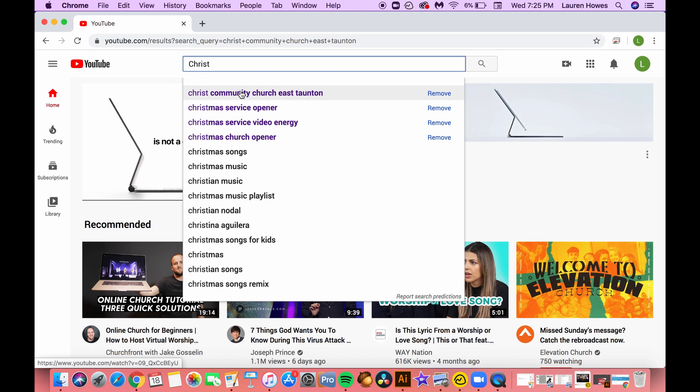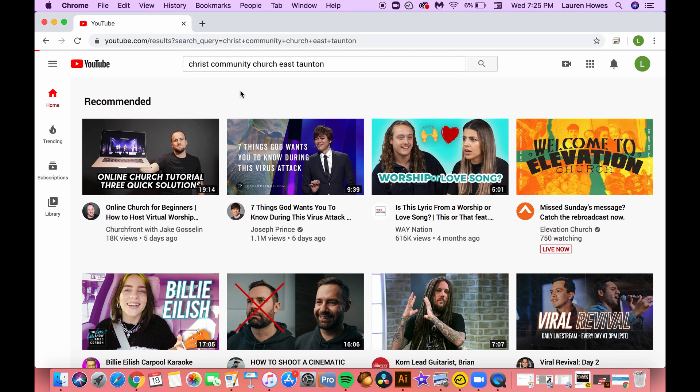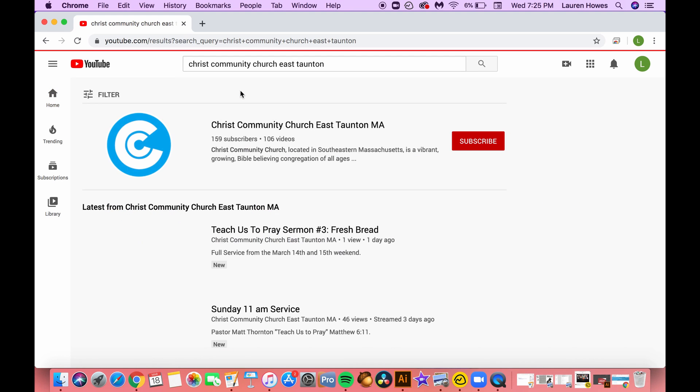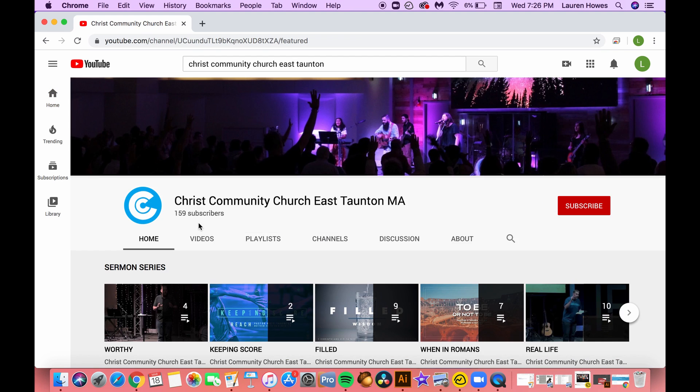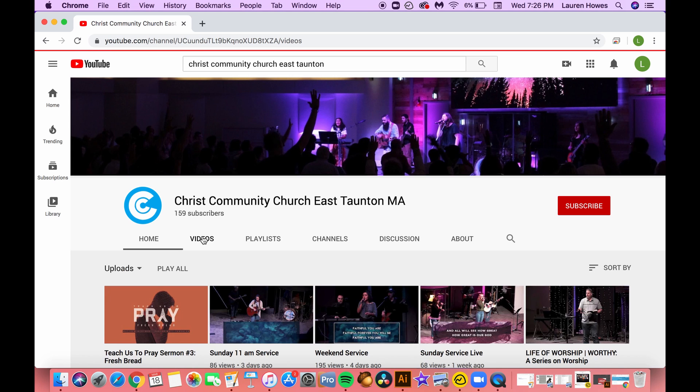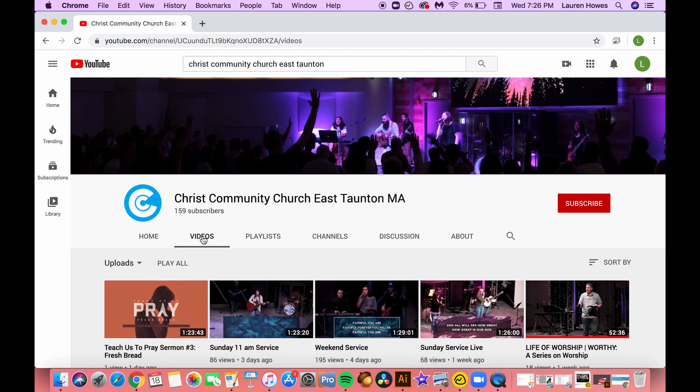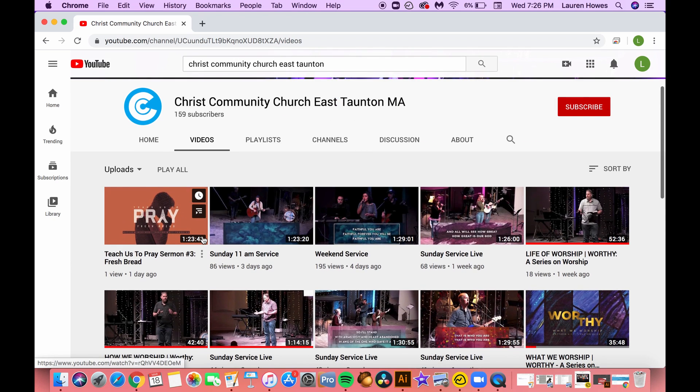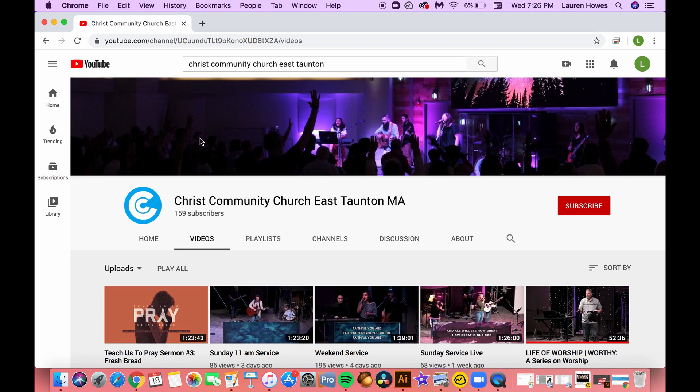When you go to the search bar on YouTube, you can type in Christ Community Church East Taunton and that will bring up our YouTube page. It looks like this, and down below you will be able to find every live stream that we've ever done and the ones that are currently going at the time.